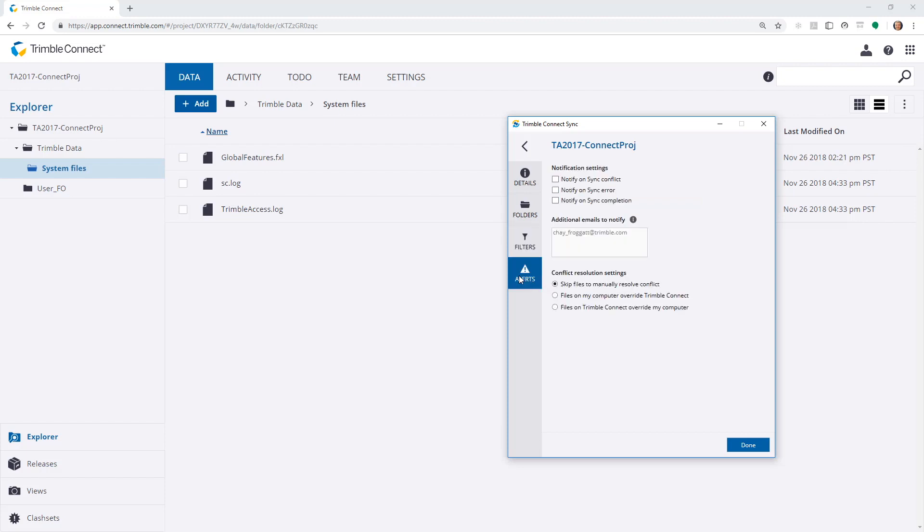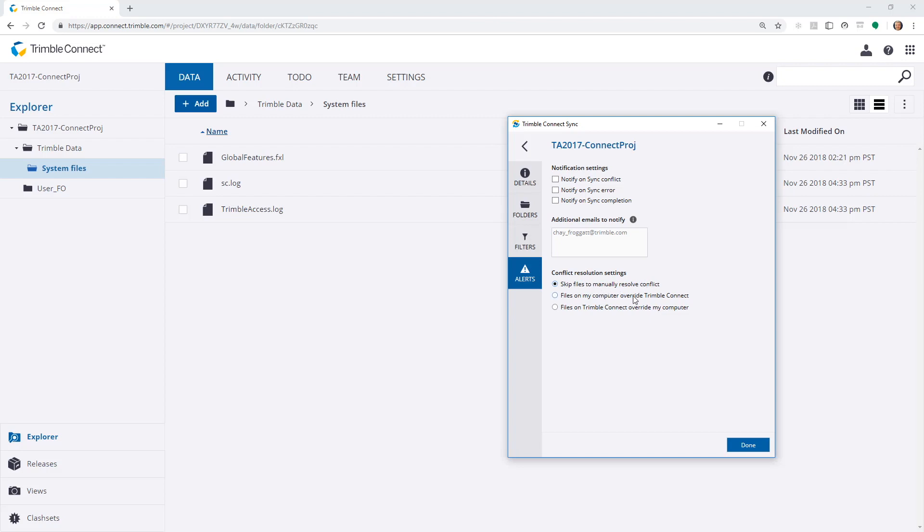And I can specify alerts to notify an email address on sync conflict, sync error, or completion. And it's also possible to set conflict resolution settings, either to skip or to override files.